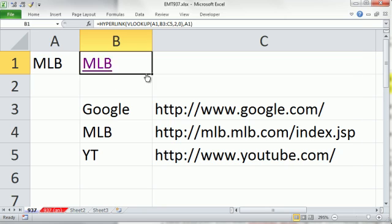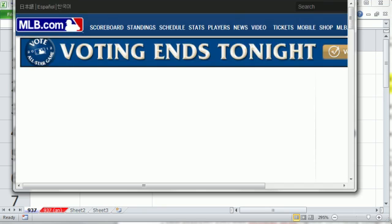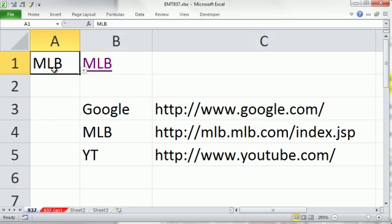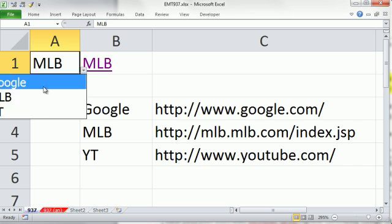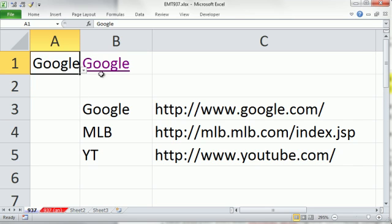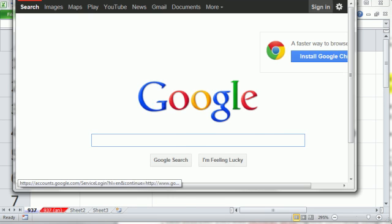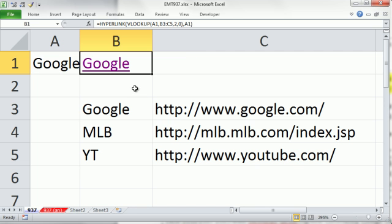Now when I click this, it goes to Major League Baseball. When I select from the dropdown and say Google, it now will go to Google. All right, we'll see you next trip.